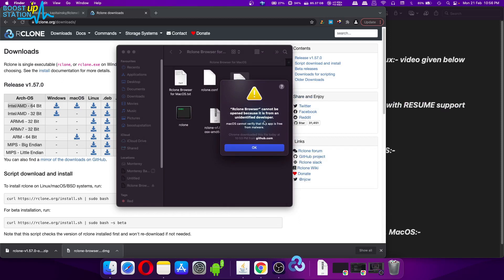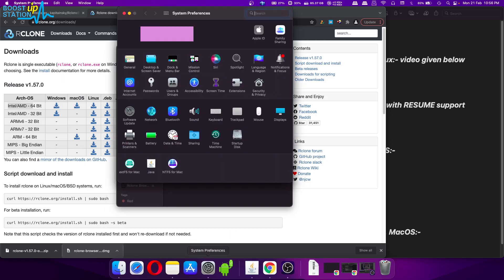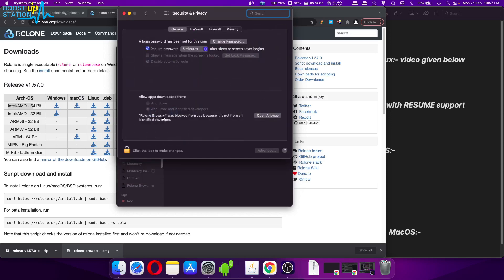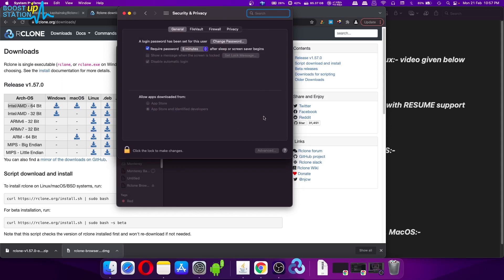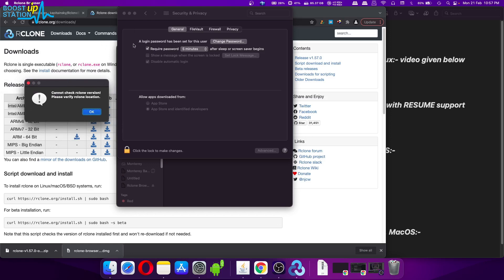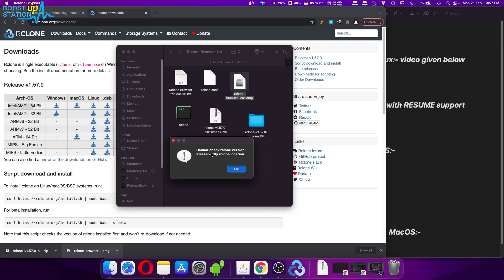Click OK, then go to System Preferences, click on Security and Privacy. At the bottom you will see that it was blocked, so click on 'Open Anyway'. Now click on Open and it is going to open. Let me close System Preferences.